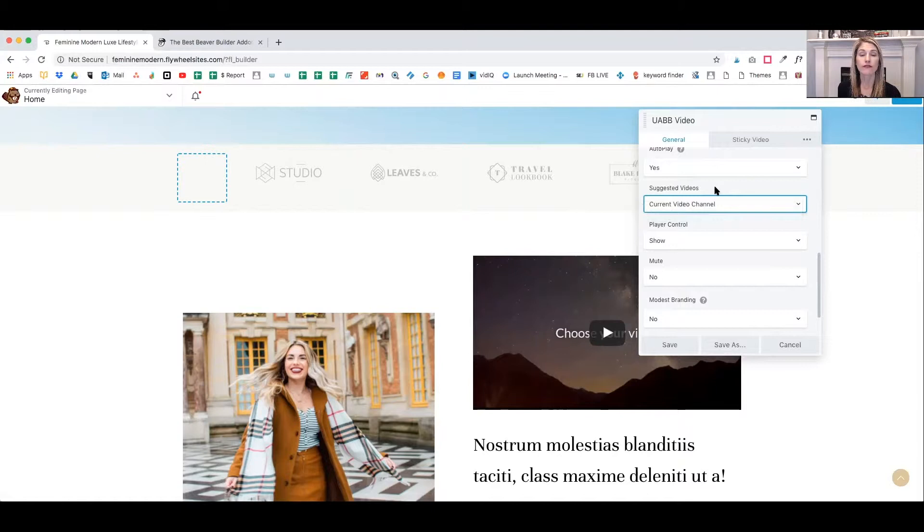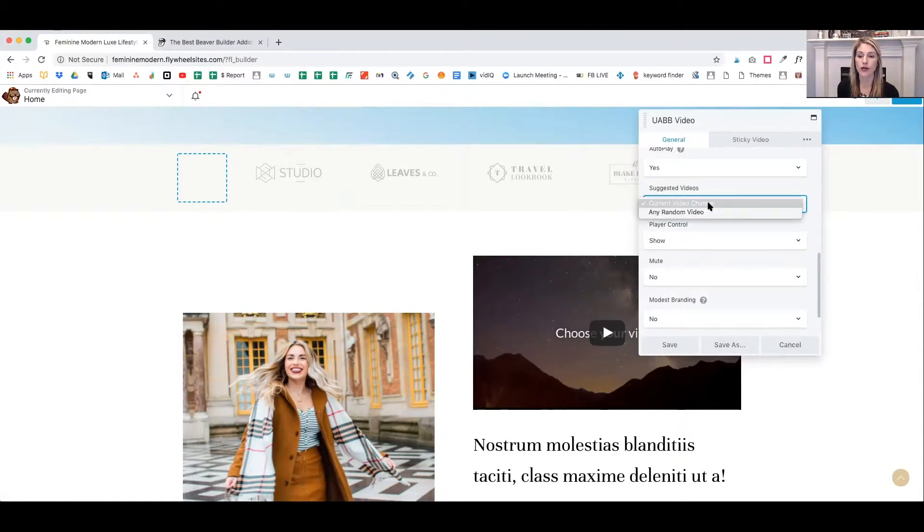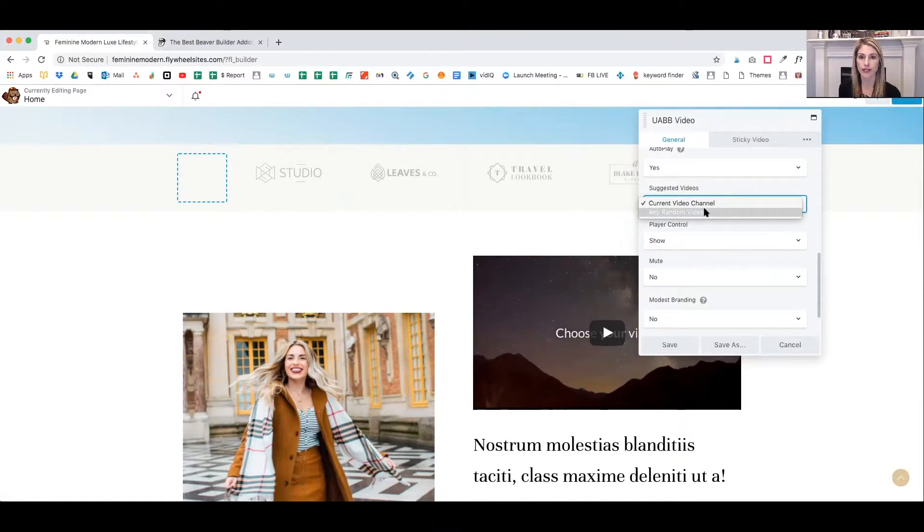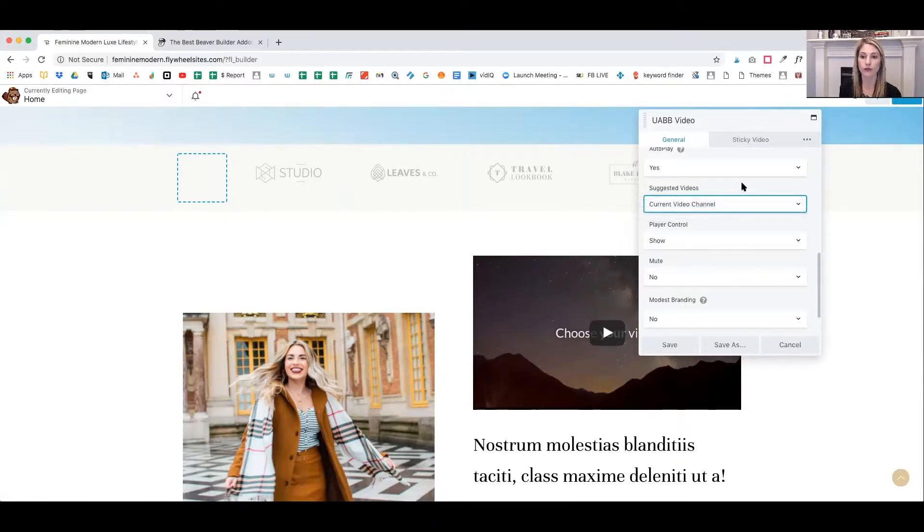At the end of your video, you can choose to have your video show the current video channel. So if this is your video from your channel, you can choose to have the video show just your videos or any random videos. I like to show my own videos.